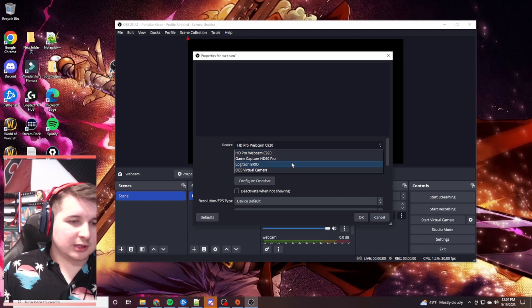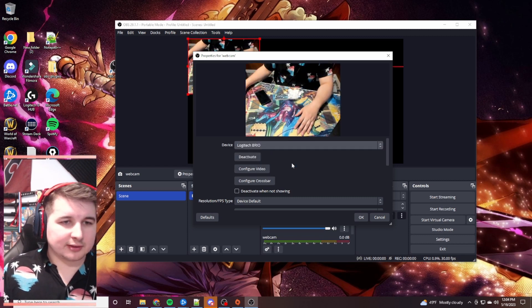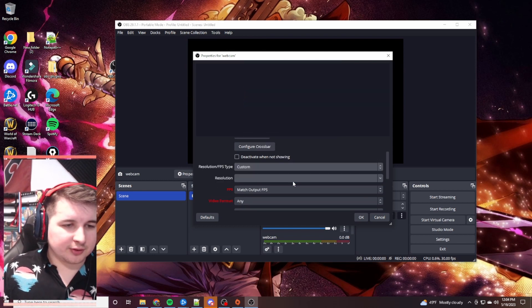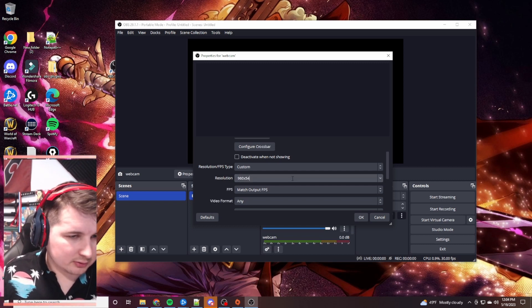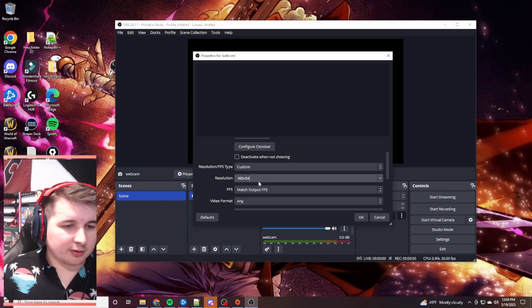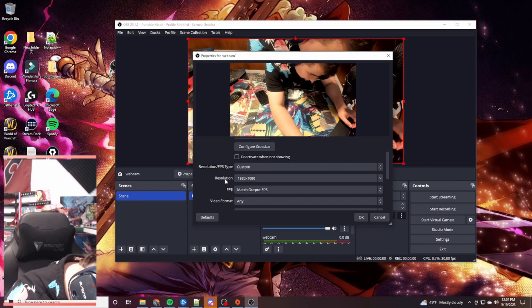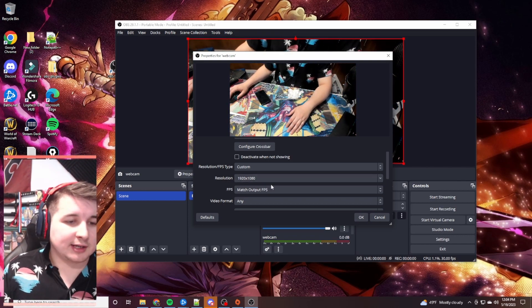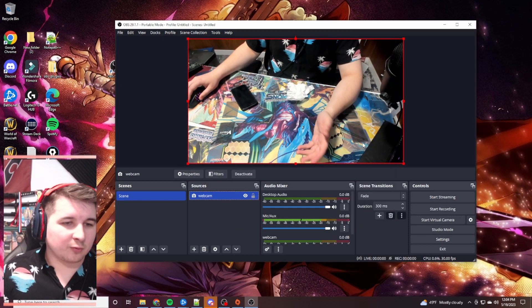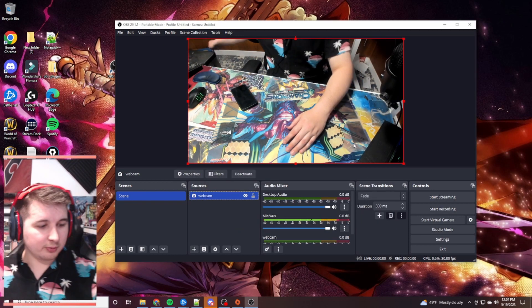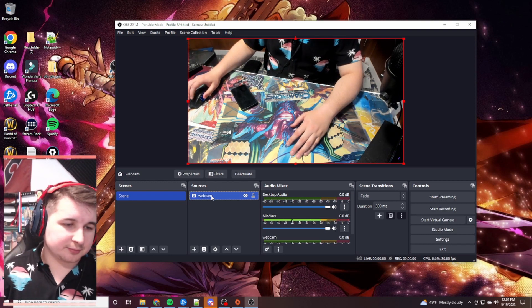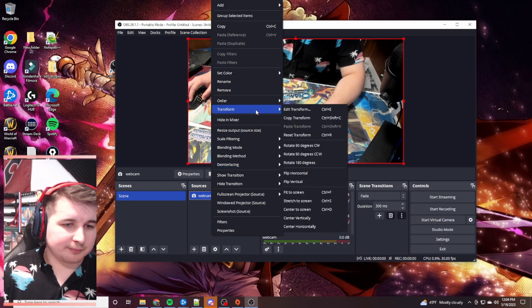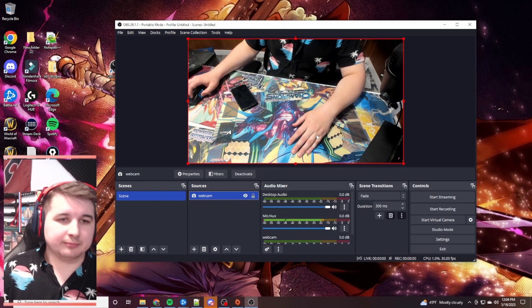You're going to select the webcam that you're going to be using for this. I'm selecting my Logitech Brio. And I'm also going to do this as well. I'm going to adjust the resolution. And I don't know why it's suggesting me a weird resolution here. But I'm just going to put in 1920. Oh, it already did 1920 by 1080. Right. And then we're going to hit okay. And we're on full screen. If this isn't full screen for you, feel free to right click this. Go to your transform. And fit the screen.